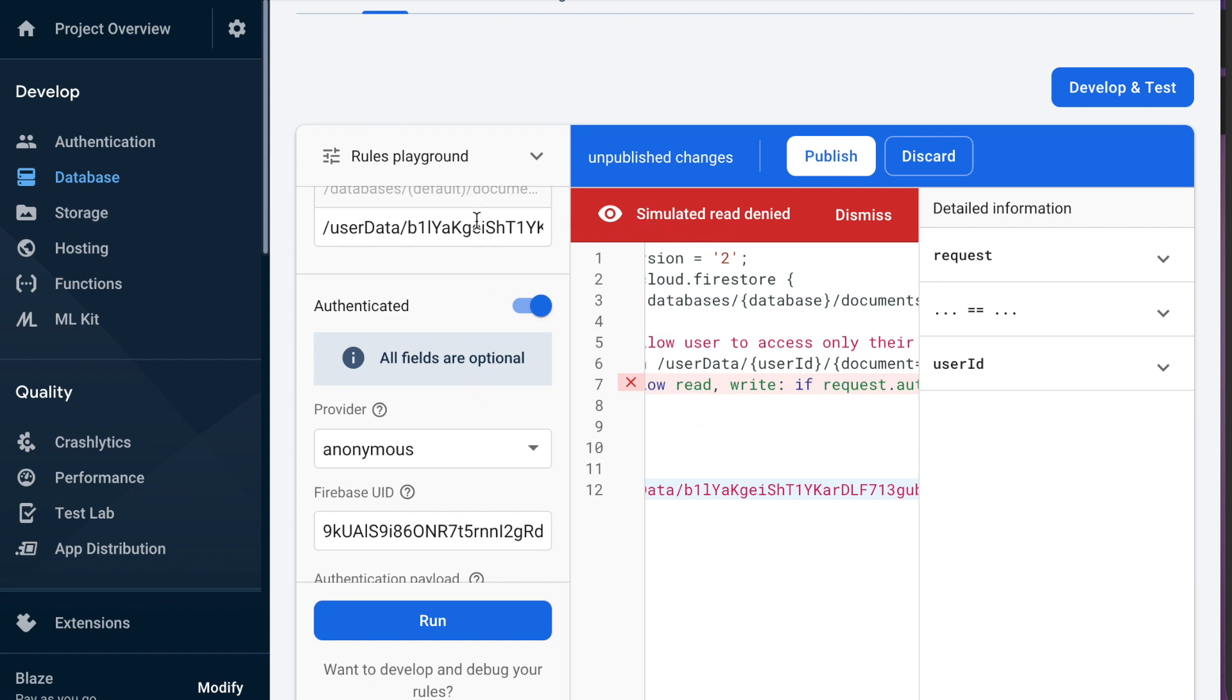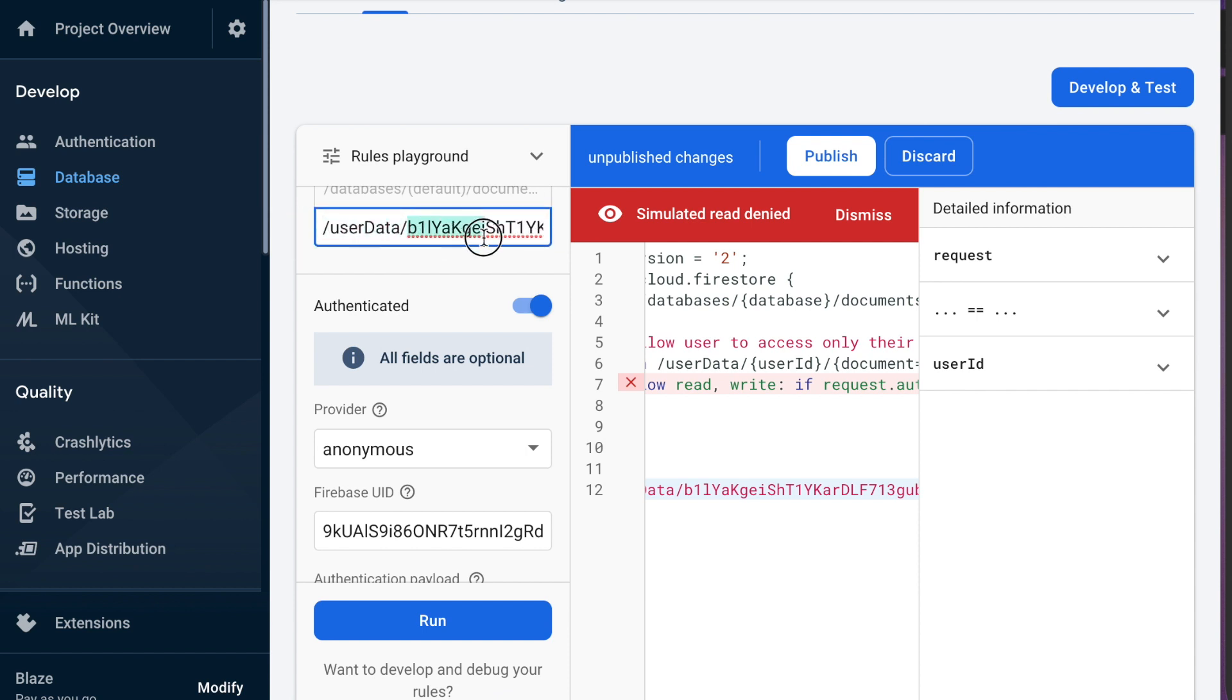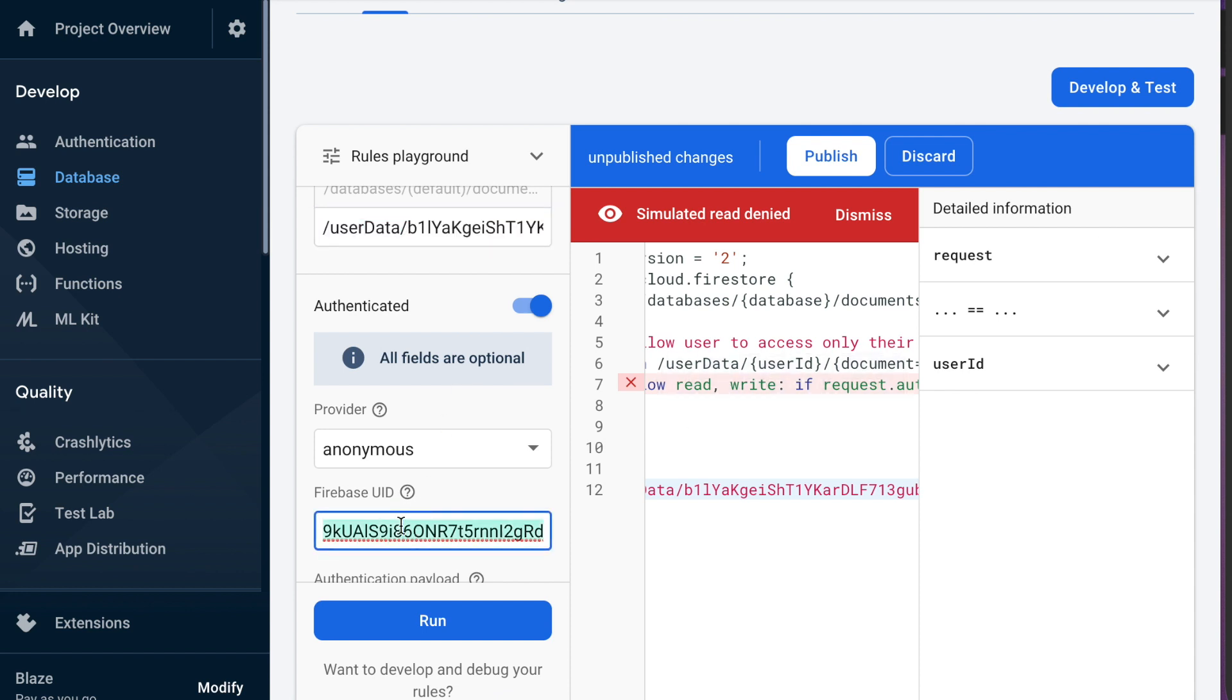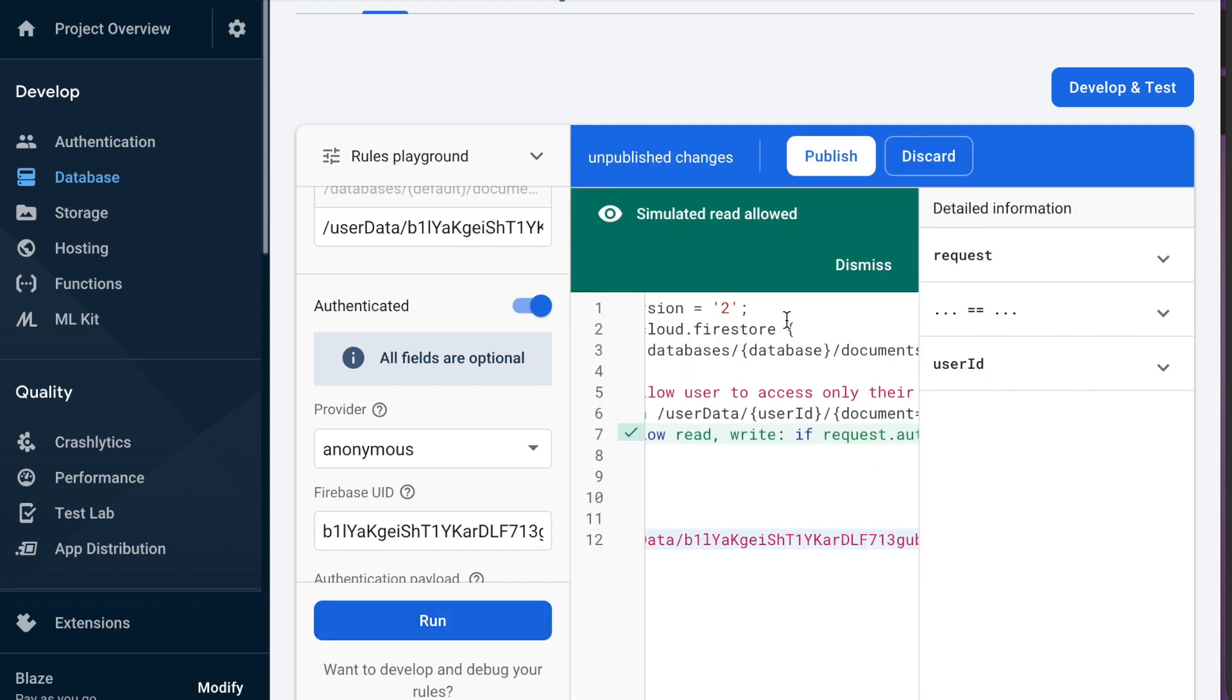So we hit run here we would expect this not to be allowed right because this is not the correct user that is trying to access this other user's documents. If we do copy this user ID so if we copy the user ID of our current user that's logged in and paste that down here and then hit run you'll see it is allowed to read and write.